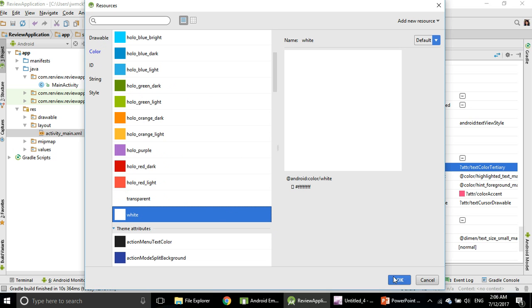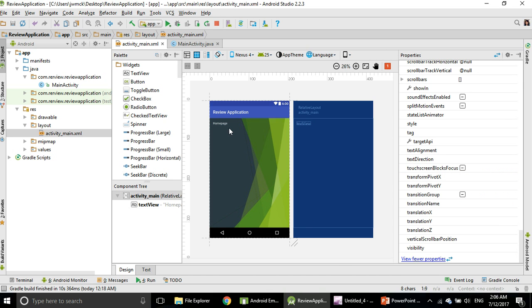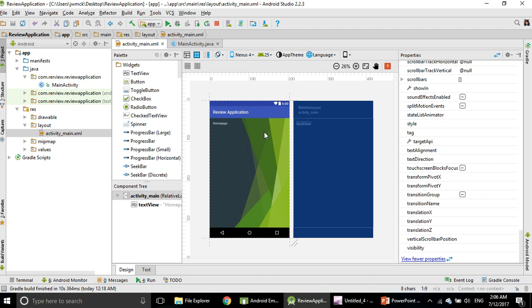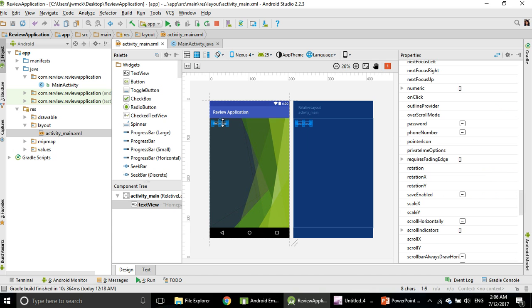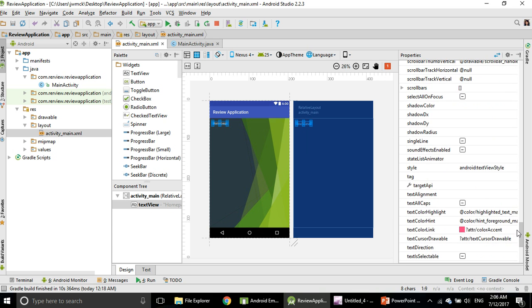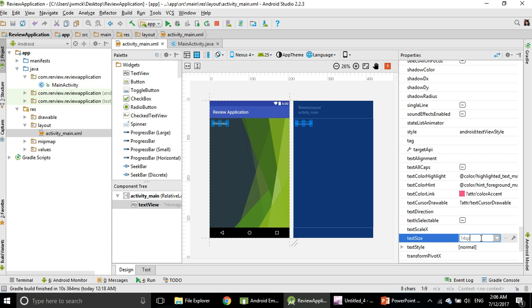I click OK. Now my text color has been changed. I can also change the size. Click the Homepage text again. I search for the word Text Size. Text Size, it's right here. I double-click here and change 14sp to 30sp.